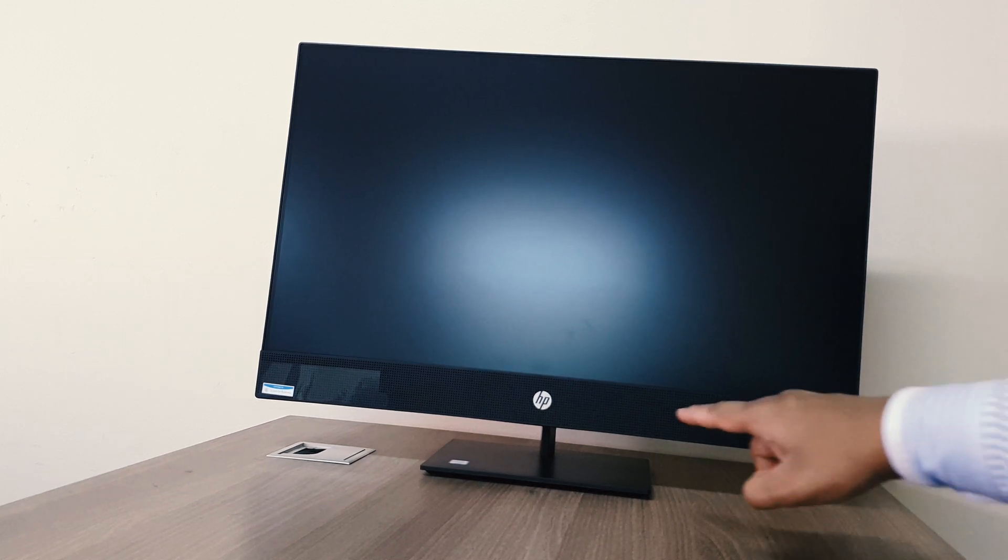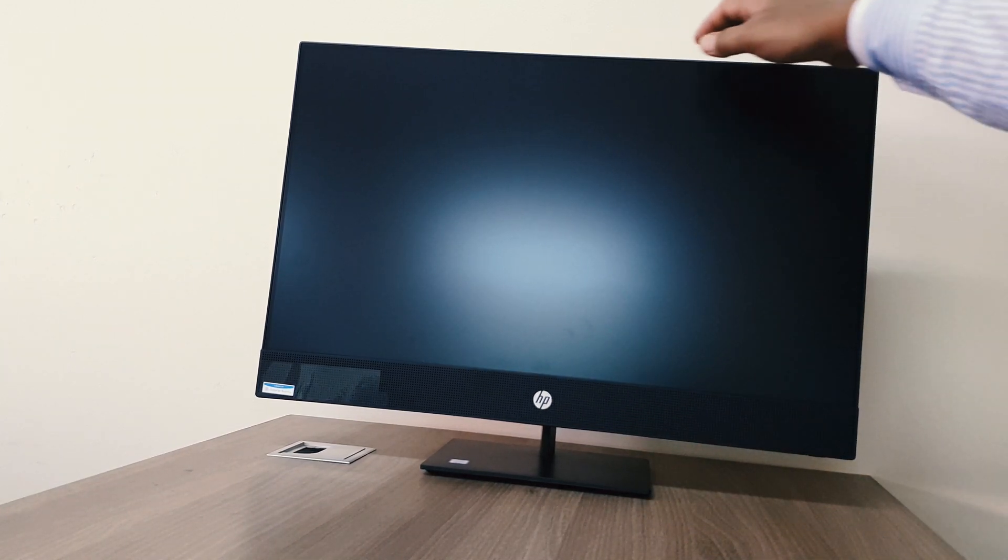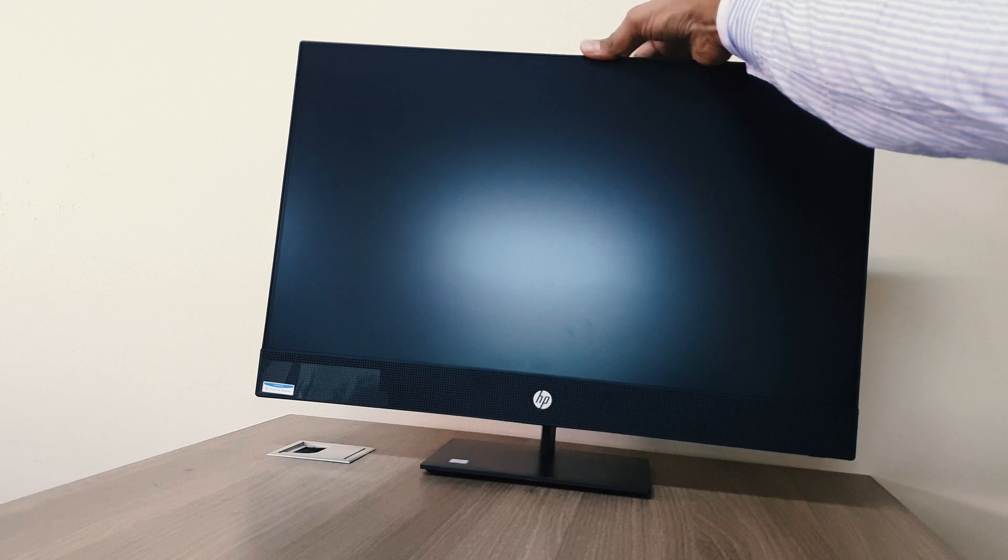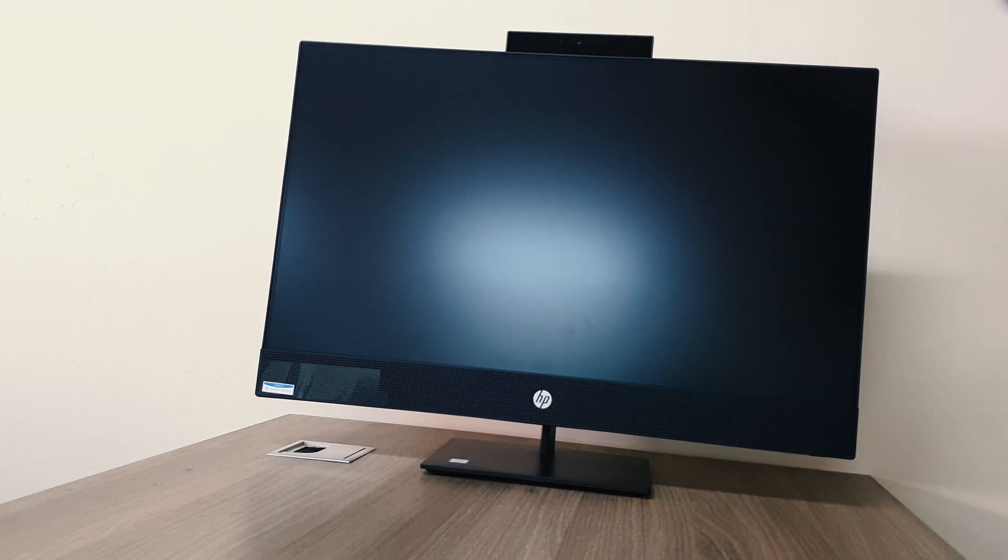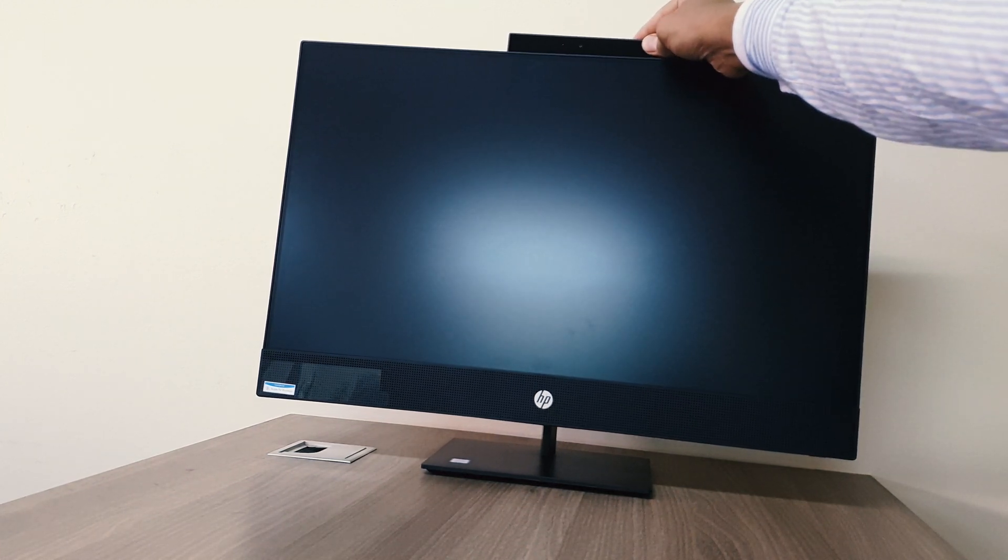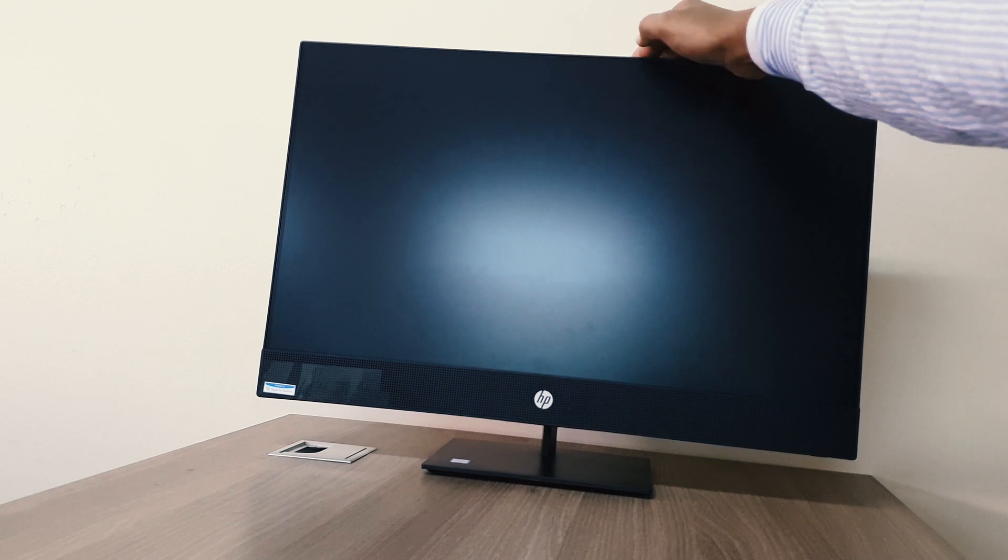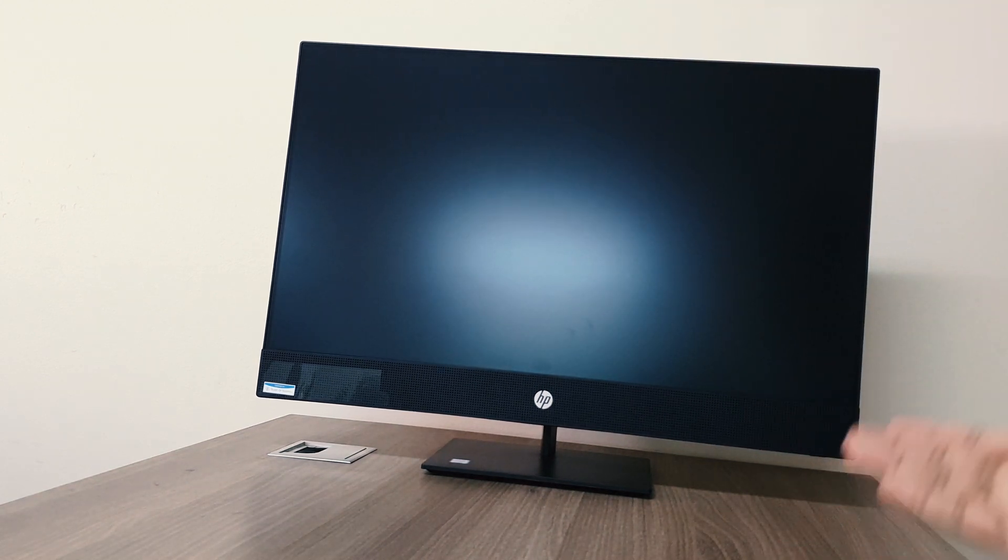So this is our HP Pro One 440 G5 PC, how exactly it looks like. The front side view, we can see here we're getting the HP logo, and then we're getting here a camera which you can anytime turn it on or off. This is the front side view of our HP Pro One 440.